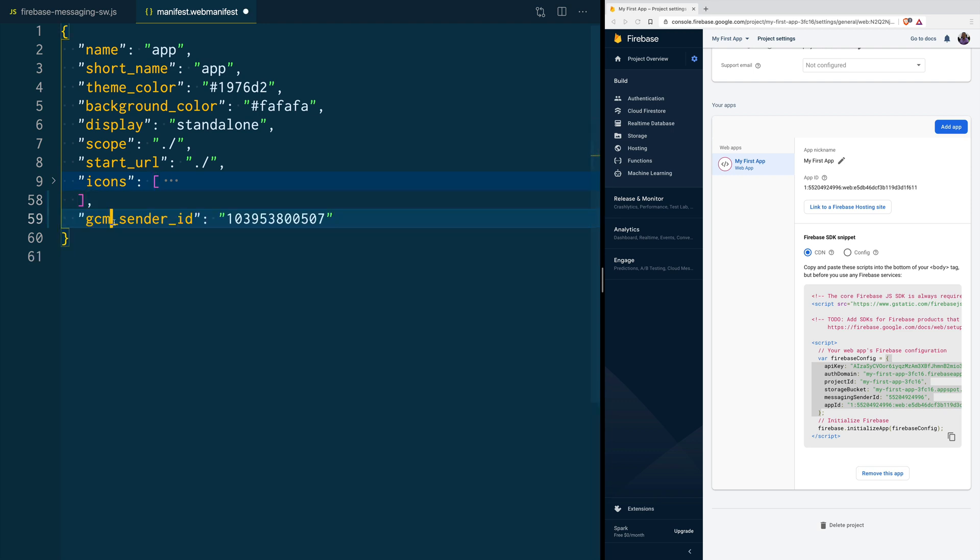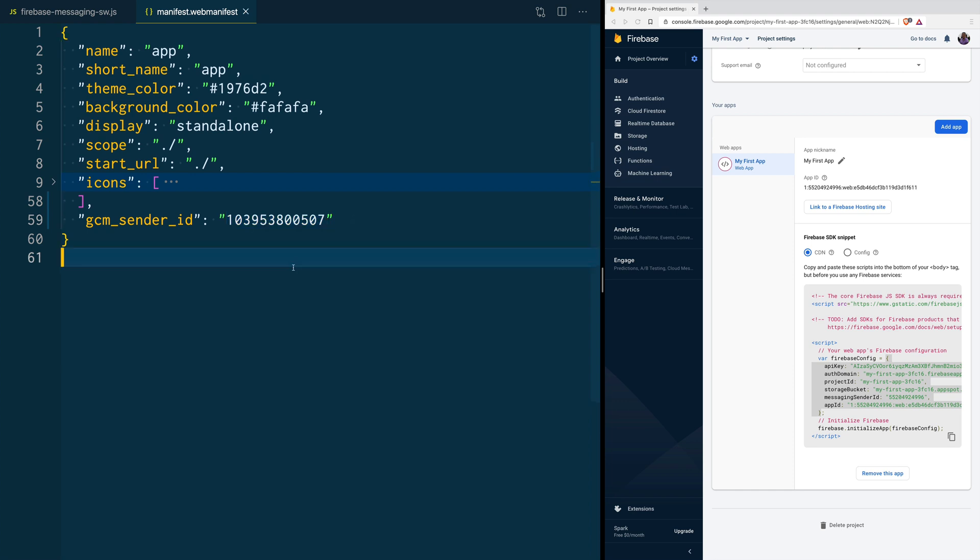This property is going to be called GCM Sender ID, and this number is going to be unique for every single application out there, because this isn't really your Sender ID. This is a Google Cloud Messaging's Sender ID, so it's the same for every one of us.